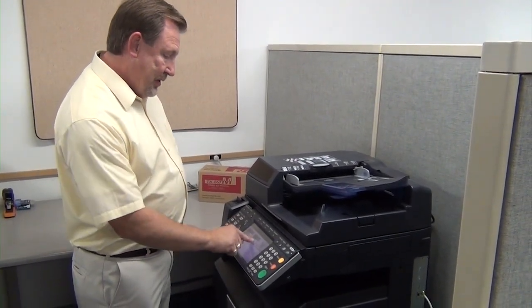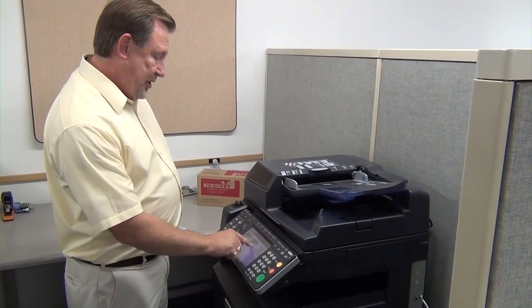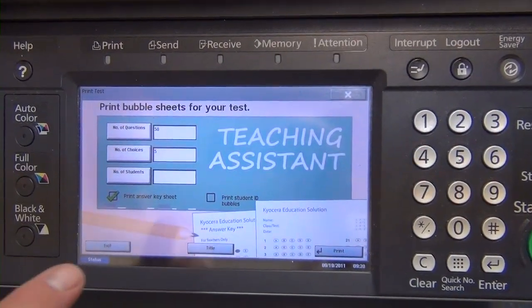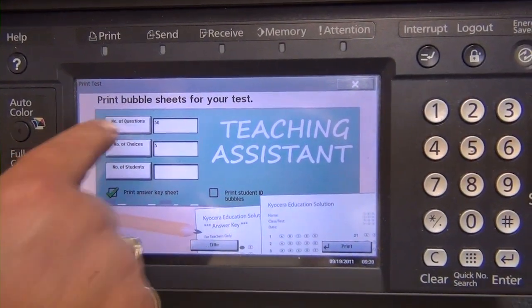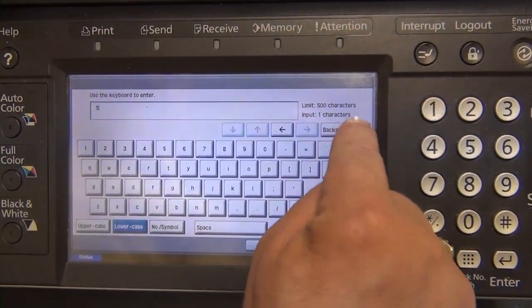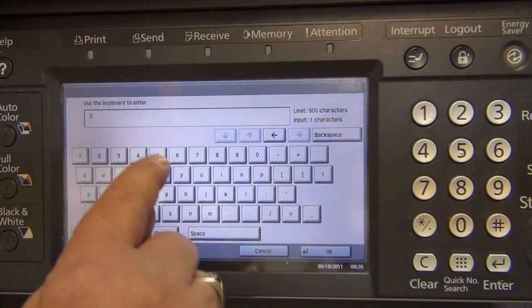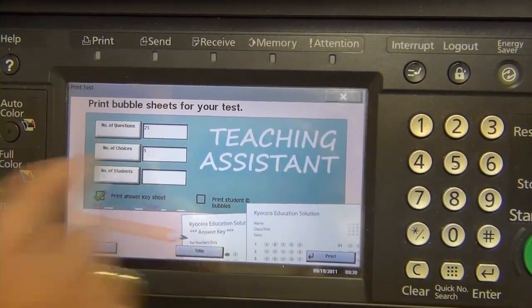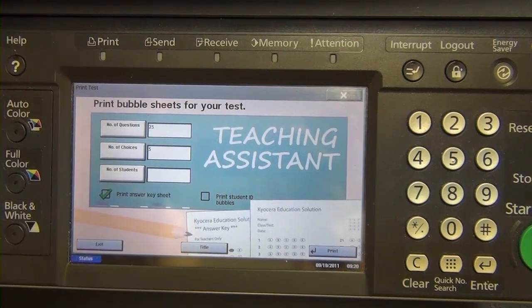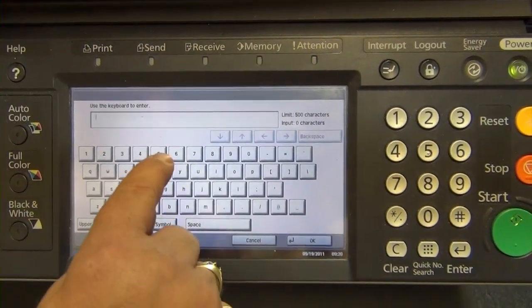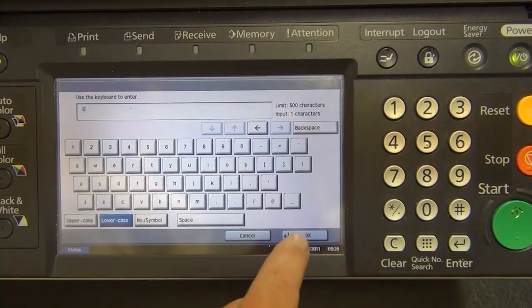Simply hit the application button and we're going to ask Teaching Assistant to create us a test. We have several fields that we need to answer first. So we can put in any number of questions — for this purpose we're going to put in 25. We're going to leave it at five choices, but we can do as many as eight. And we're going to do this for five students.